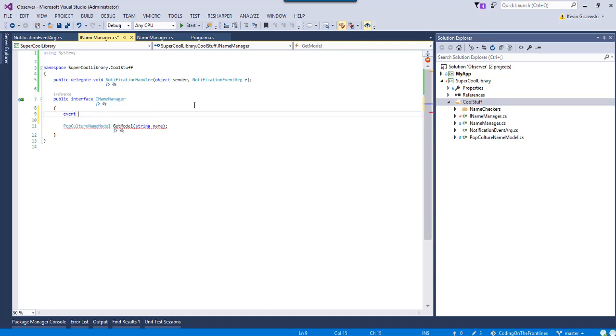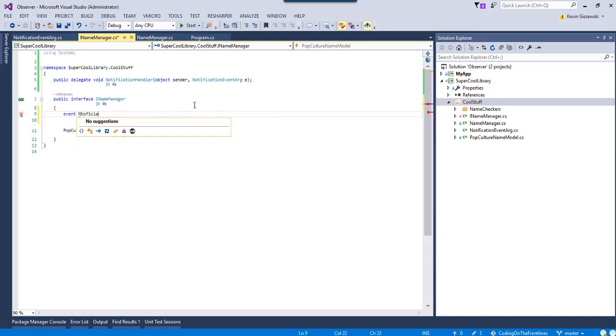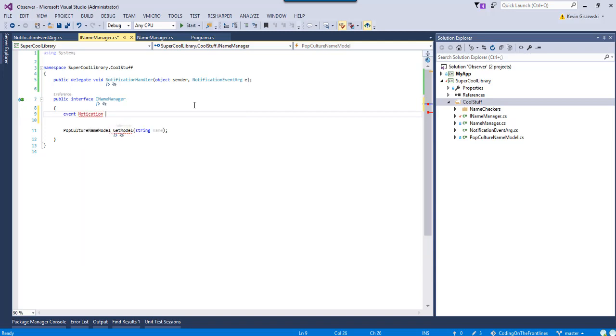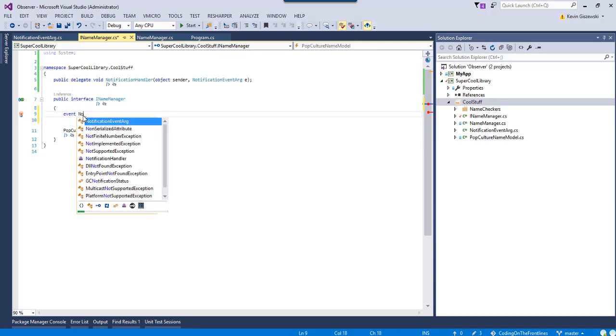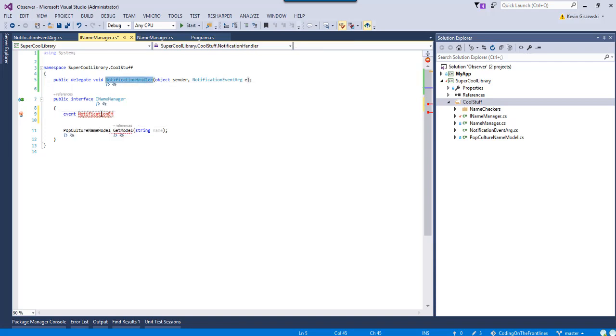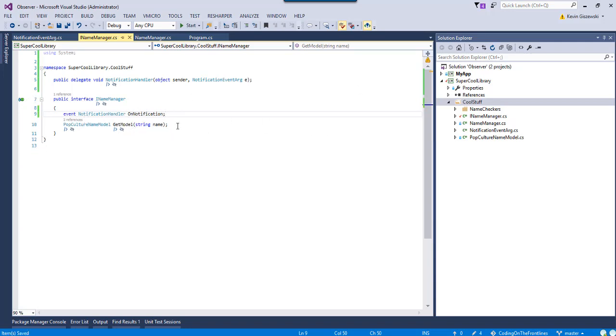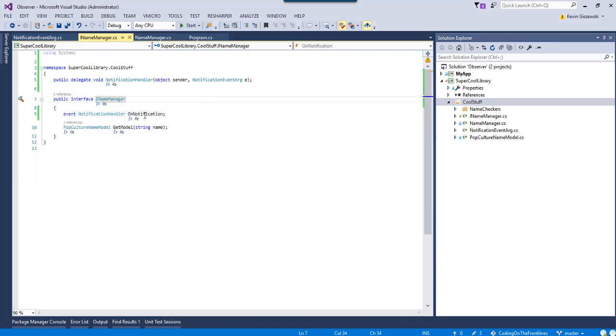So, observables are all about events in C Sharp. So, we're going to do event. We're going to say, we're going to call this event notification, and more spelling fun, notification. So, we're going to call this handler on notification.